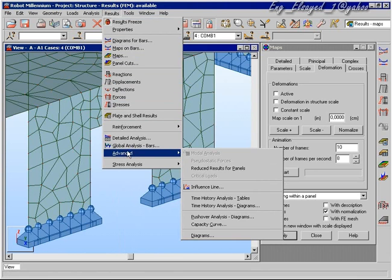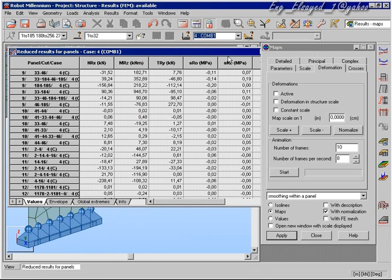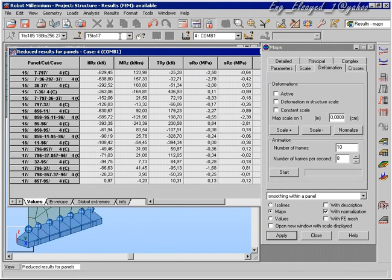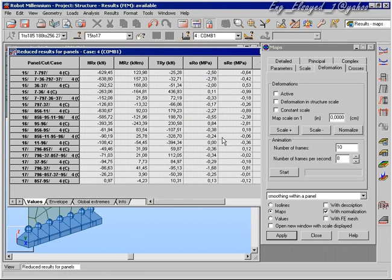Now we can look at the results for the wall. A particularly useful part of Robot is the reduced results for panels option, which takes the stresses in the wall panel and integrates the results of that wall panel across the structure — in other words, giving us bending moments, axial force, and shear net results across a predefined line.